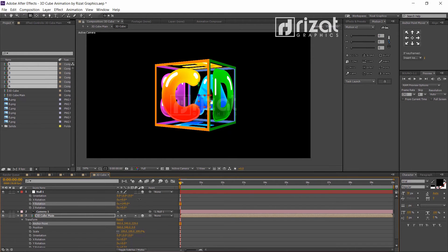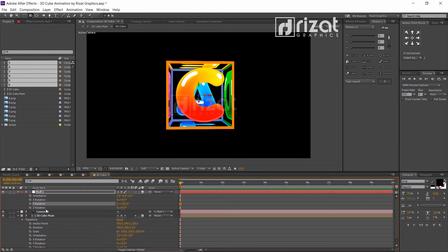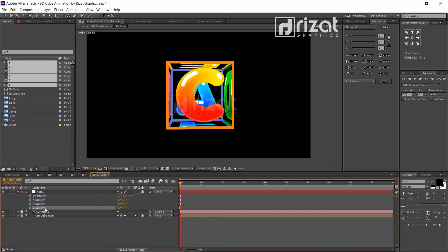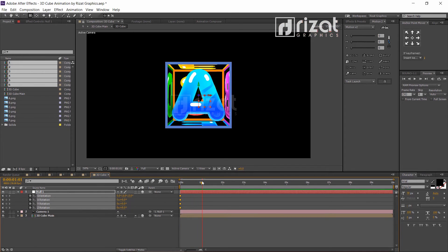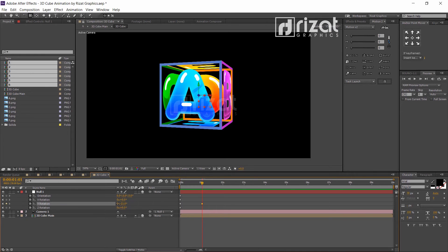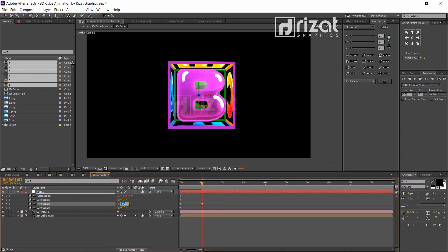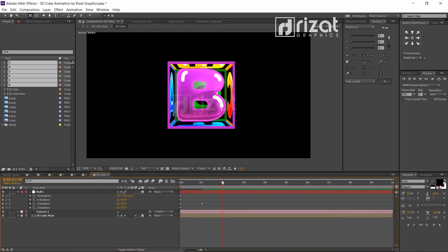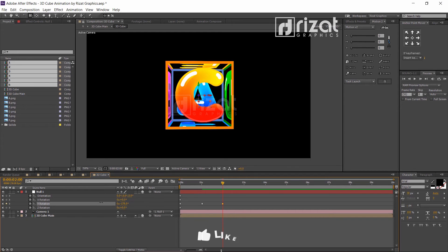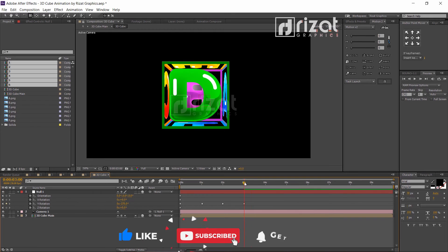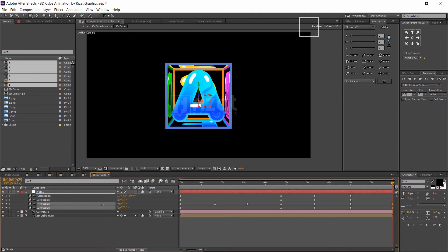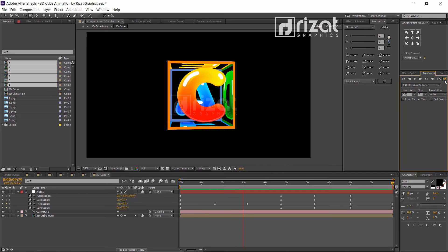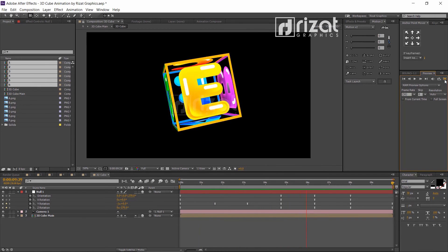It's time to animate the cube. Let's reset the values and add a keyframe at the first frame. Change its rotation after 2 seconds and add more keyframes with different rotation values. Let me do it faster to save your time. Also, don't forget to easy ease all keyframes.